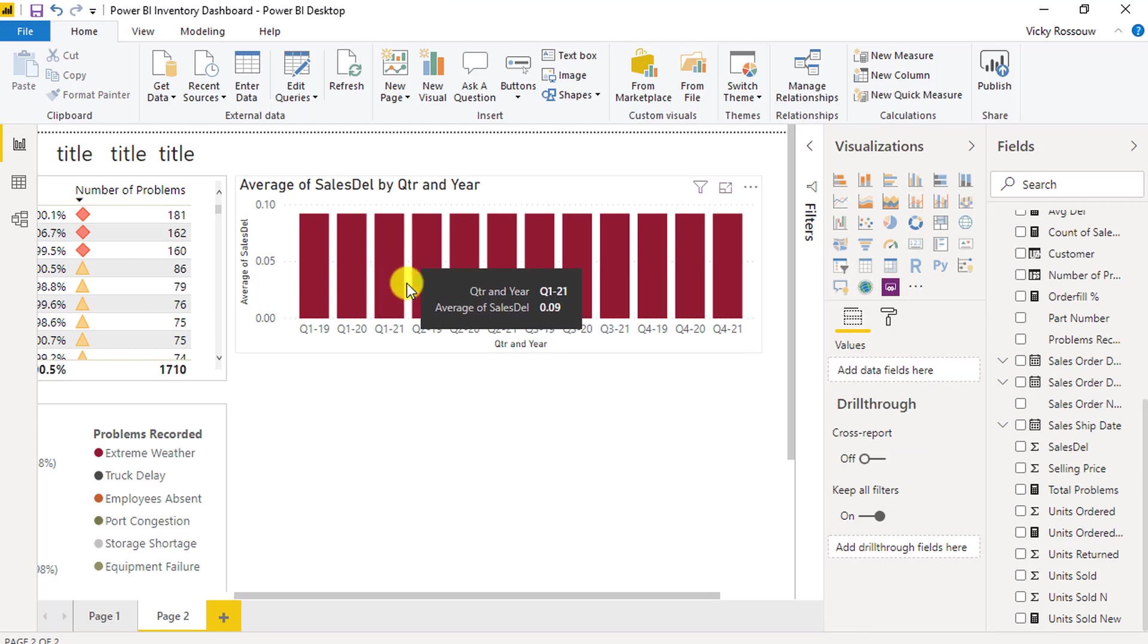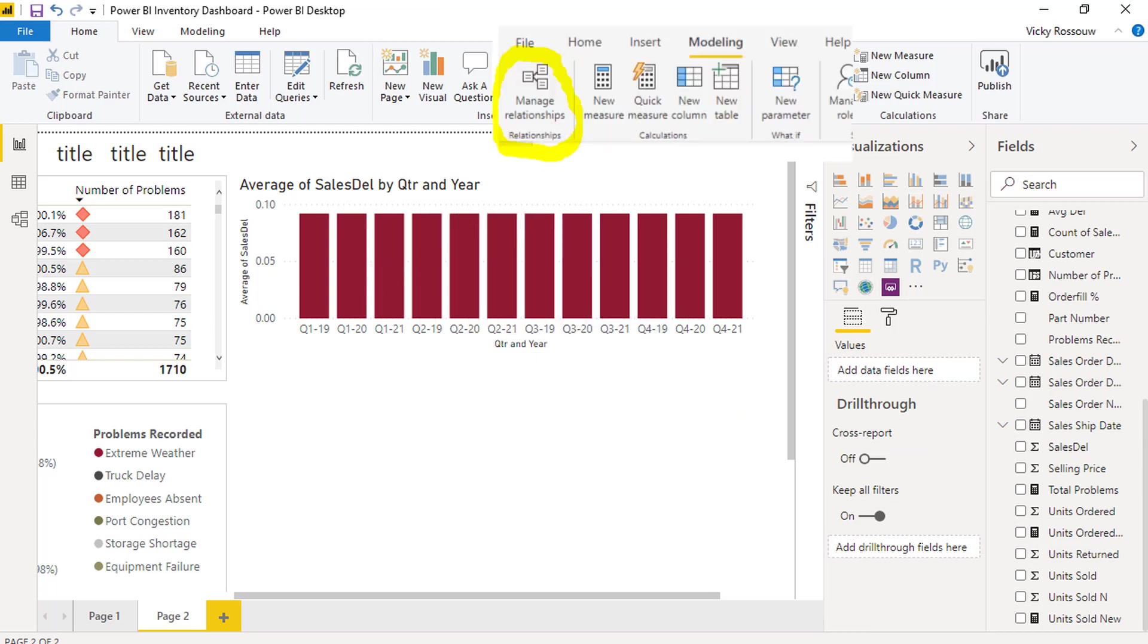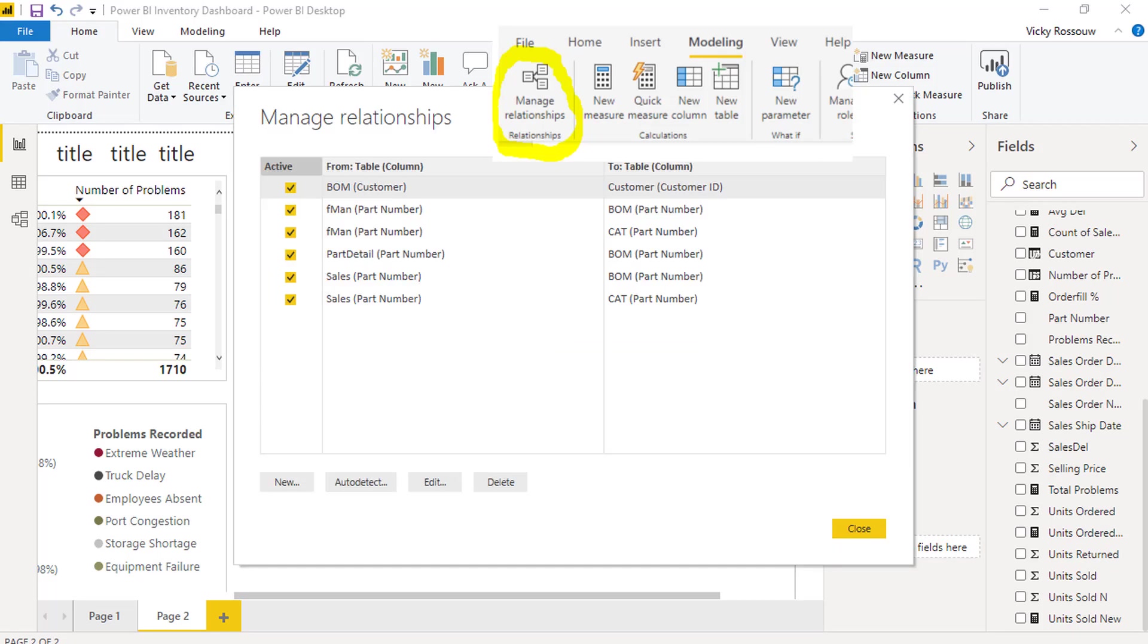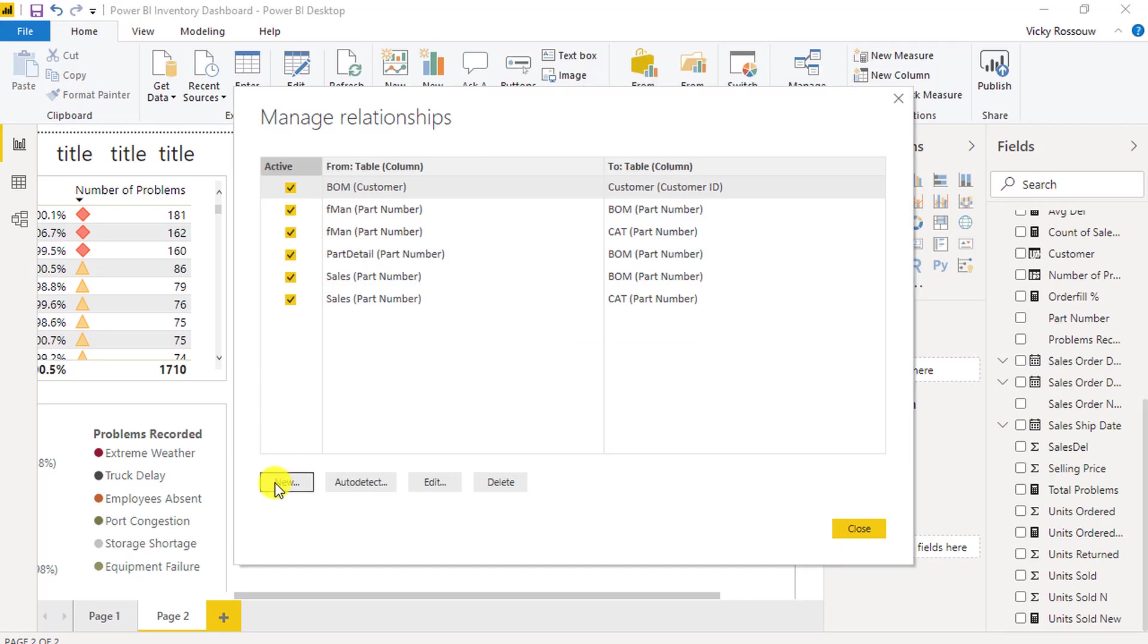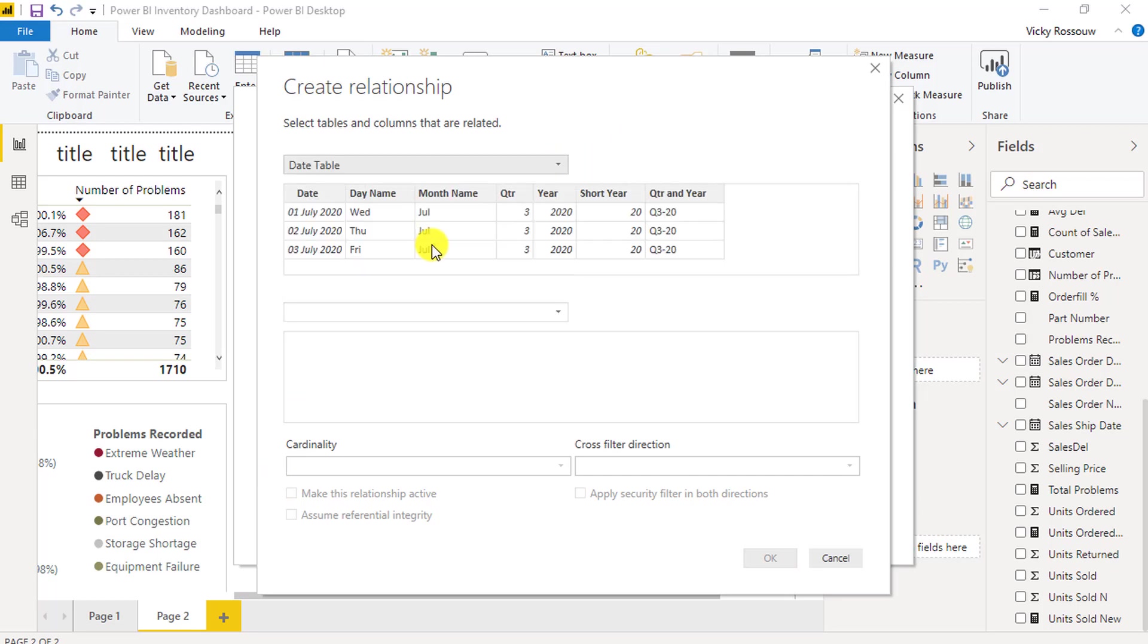Normally, when you get the same numbers for each interval, it means there's not a relationship between the tables. Go to Manage Relationships and add a new relationship between the date table and the sales table.